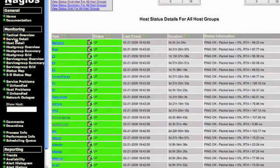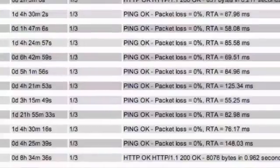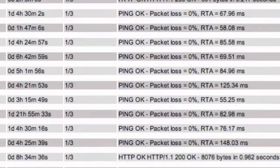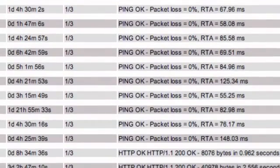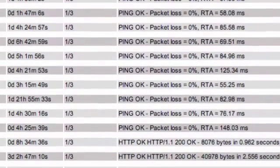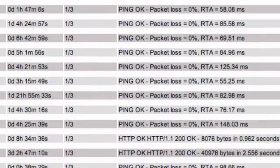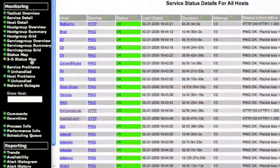Looking at a closer look at the service page, you can see that I'm currently running mostly ping tests right now. You can see the packet loss and return rate, and at the bottom you can see two hosts that I'm running HTTP on.